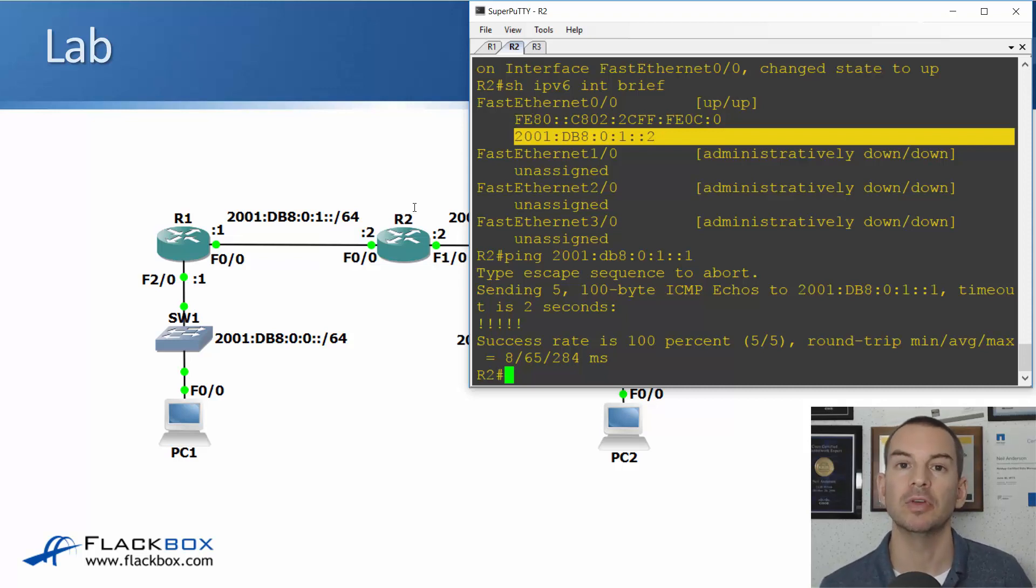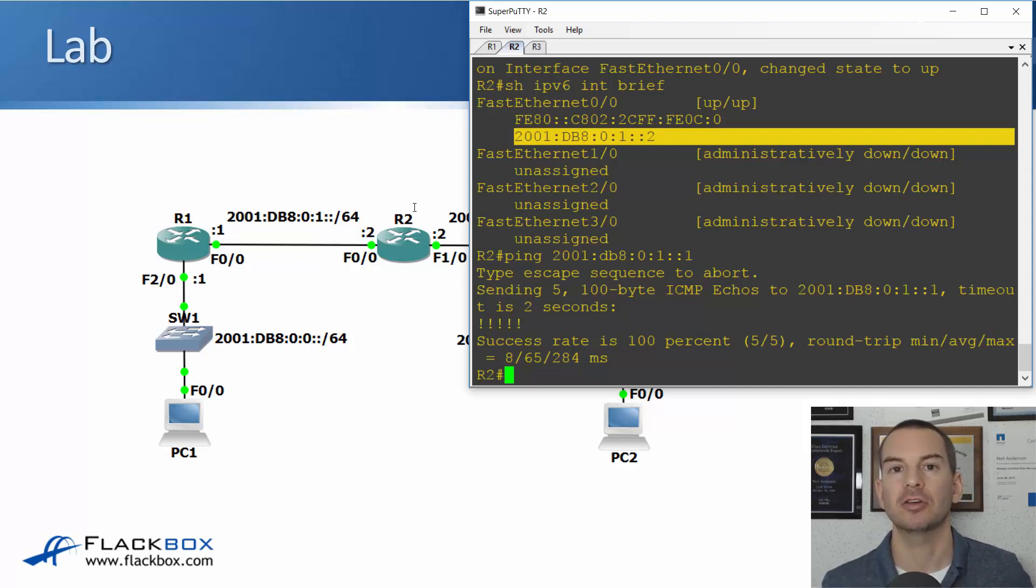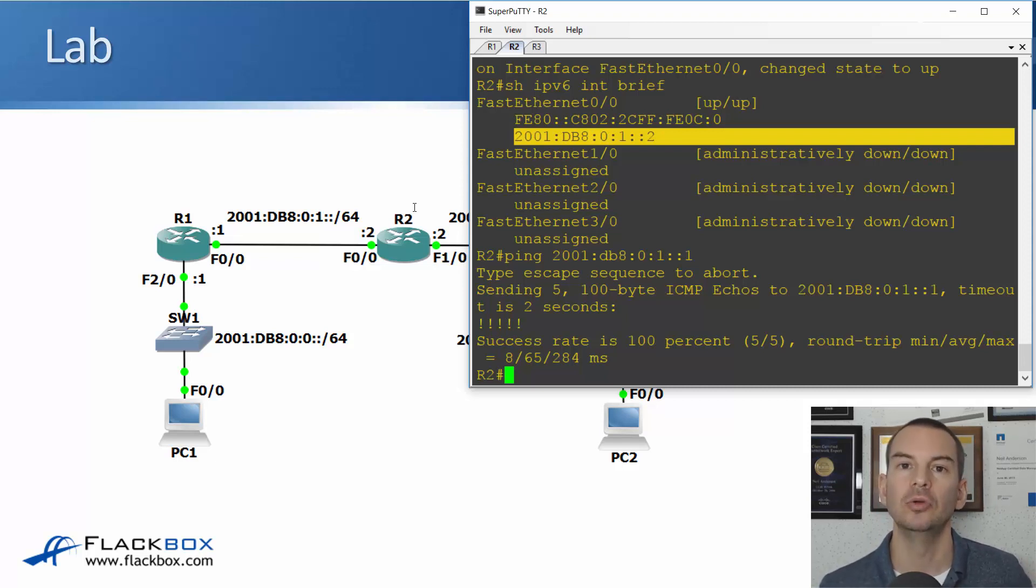Okay, so that was a basic configuration to get IPv6 addresses on our routers. See you in the next lecture where we're going to get deeper into IPv6.